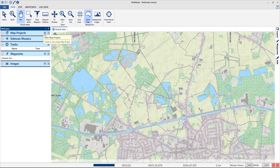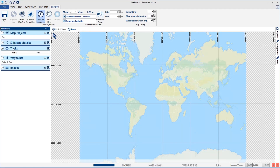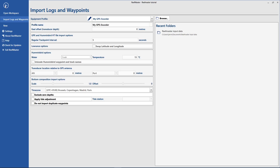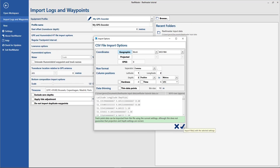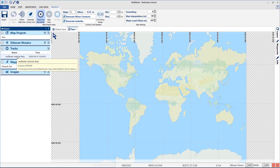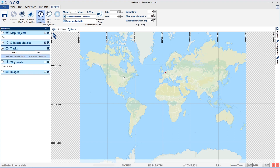First thing is I start a new map project. I will call it test, but we still don't have any data in our project, so we go to file, import logs and waypoints and browse our data. Now you can see that the track is loaded but it's still not in the map project, therefore we go to add track to map project and now the data is in the project.